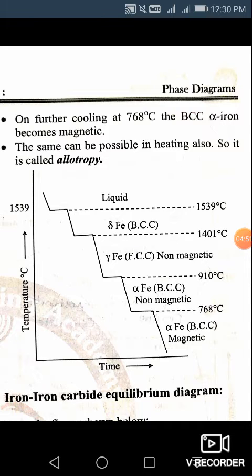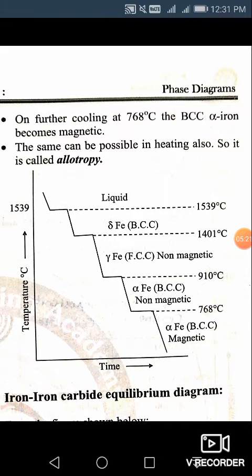Moving further — heating from 910 to 1401 degree centigrade — iron exists in the gamma form, that is gamma iron with FCC (face-centered cubic) structure, and it is non-magnetic. If you heat further from 1401 to 1539 degree centigrade, which is the melting point, it again forms delta iron, which has the BCC (body-centered cubic) structure.